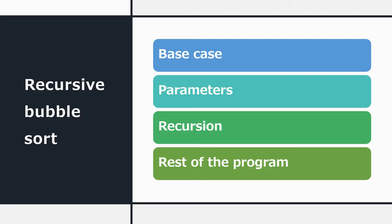The recursive bubble sort, we'll build it in these stages. We'll create the base case, insert the correct parameters into the header, write the recursive line at the bottom of the program, and then we'll fill in all the other lines that come in between.